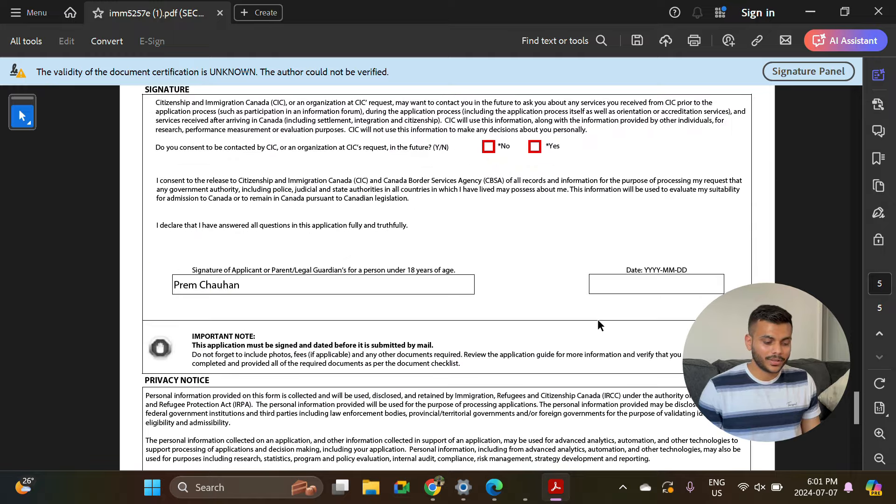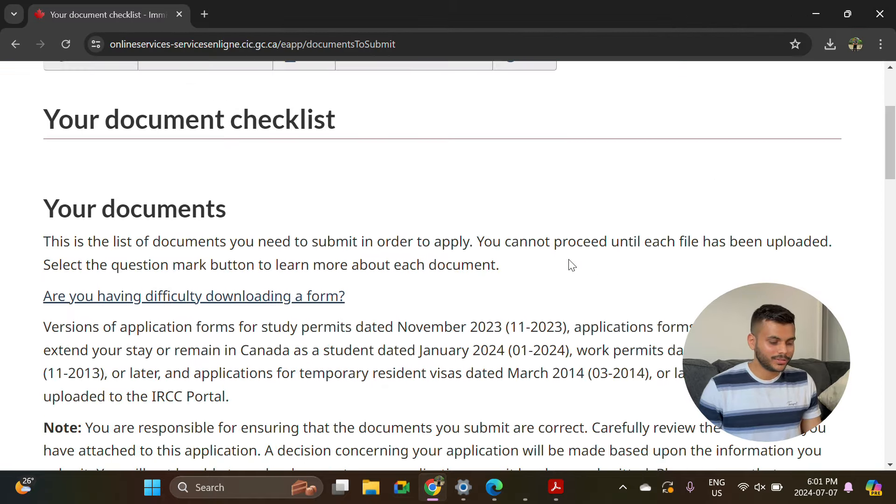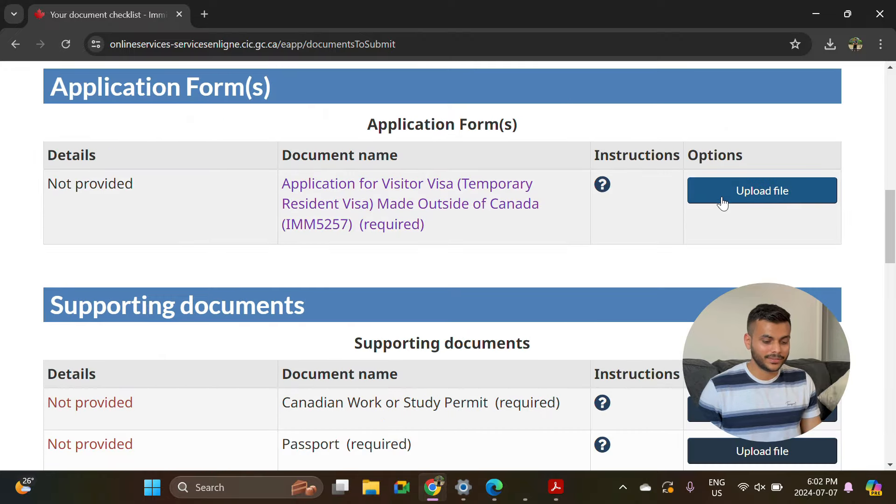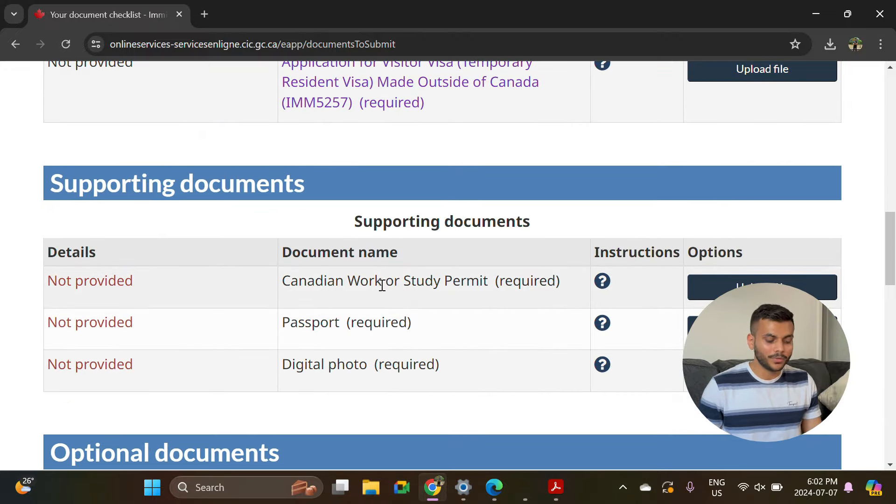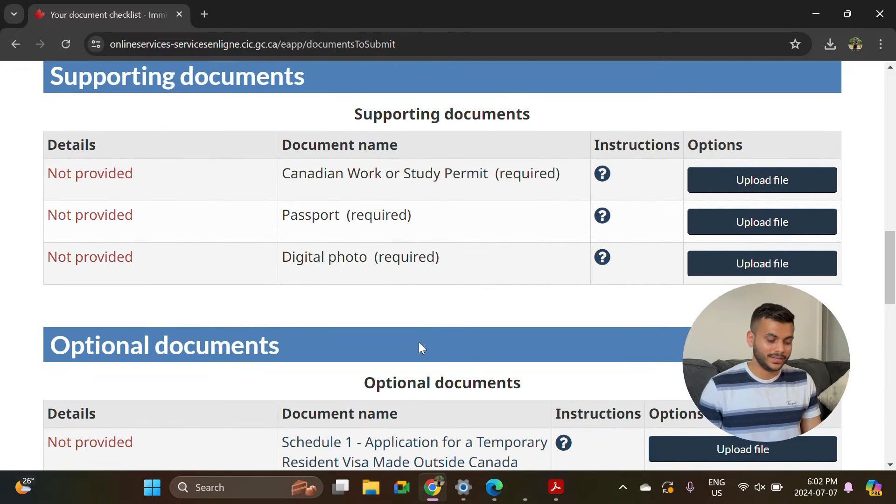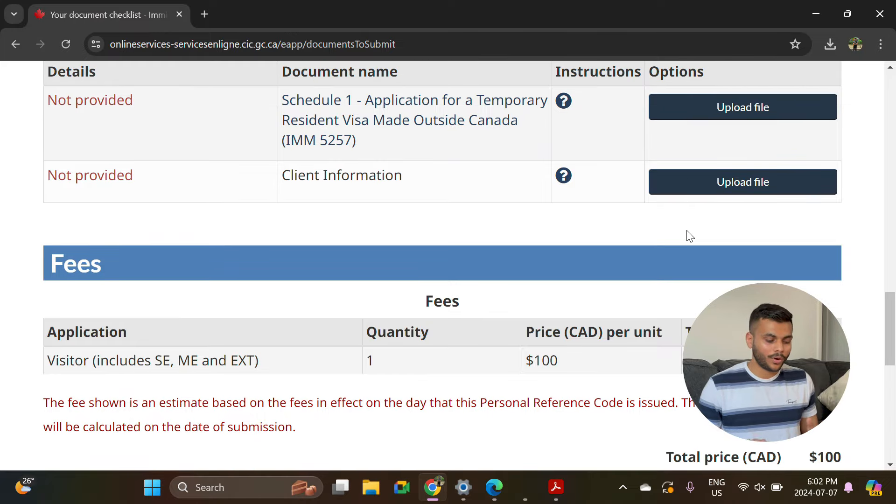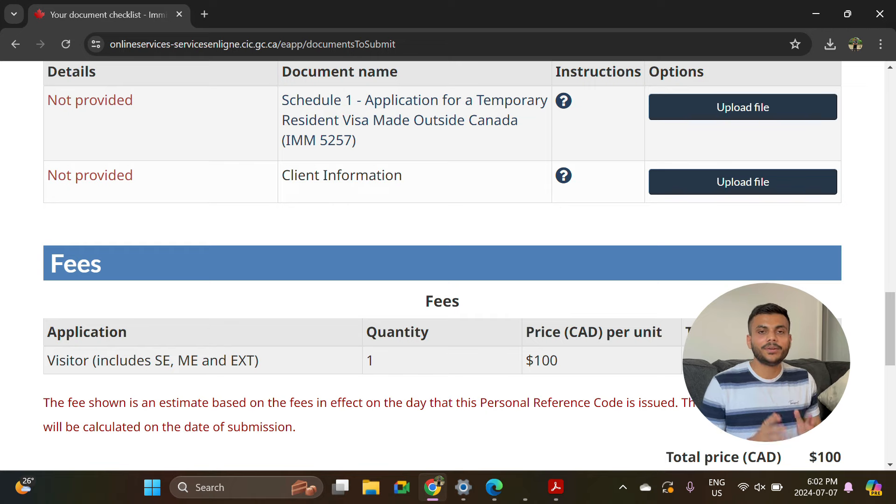Then you can go back to this document checklist portal and just upload that form here along with your passport, work permit, and digital photo. Once you upload all these documents, it will ask you to pay that $100 fee which is required. After paying that fee, your application will be successfully submitted.